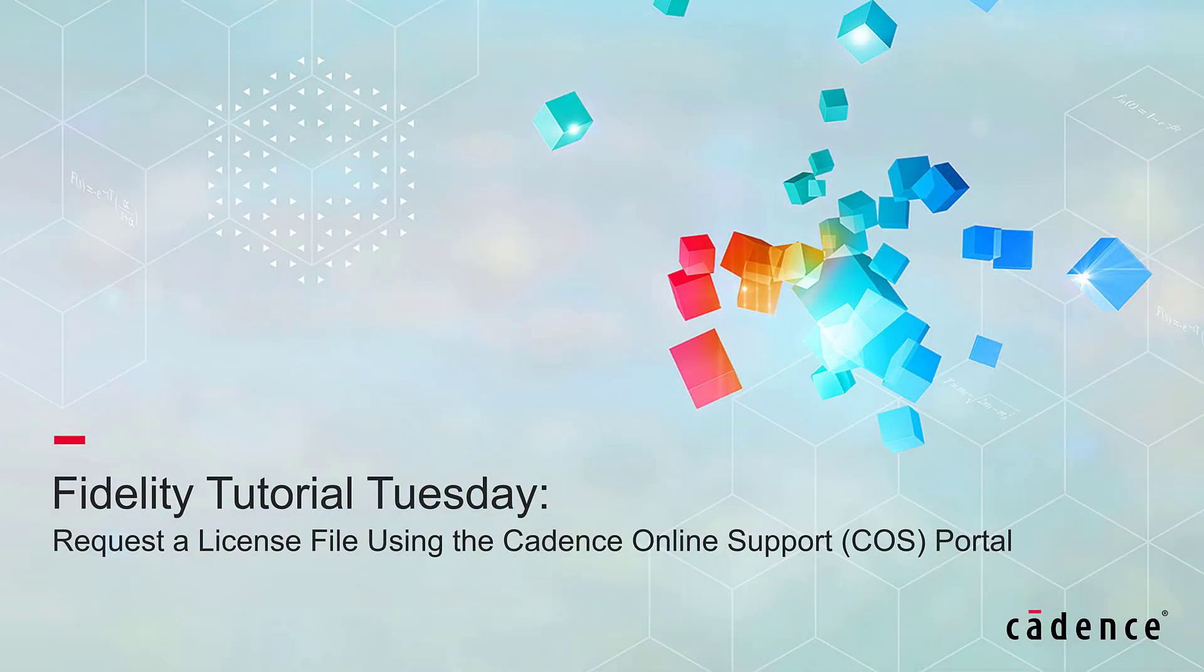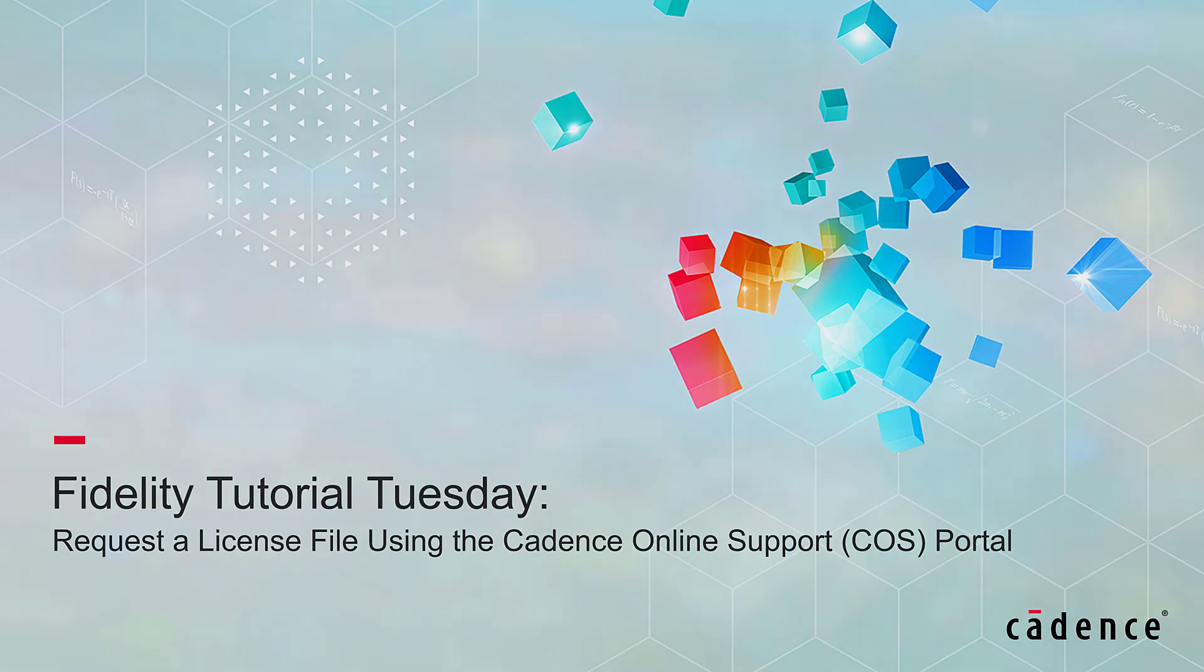Welcome to Cadence Design Systems Fidelity Tutorial Tuesday, where we show you how to use a feature or demonstrate a technique in just a few minutes. In this video, we will show you how to request a new license file using the Cadence Online Support Portal.